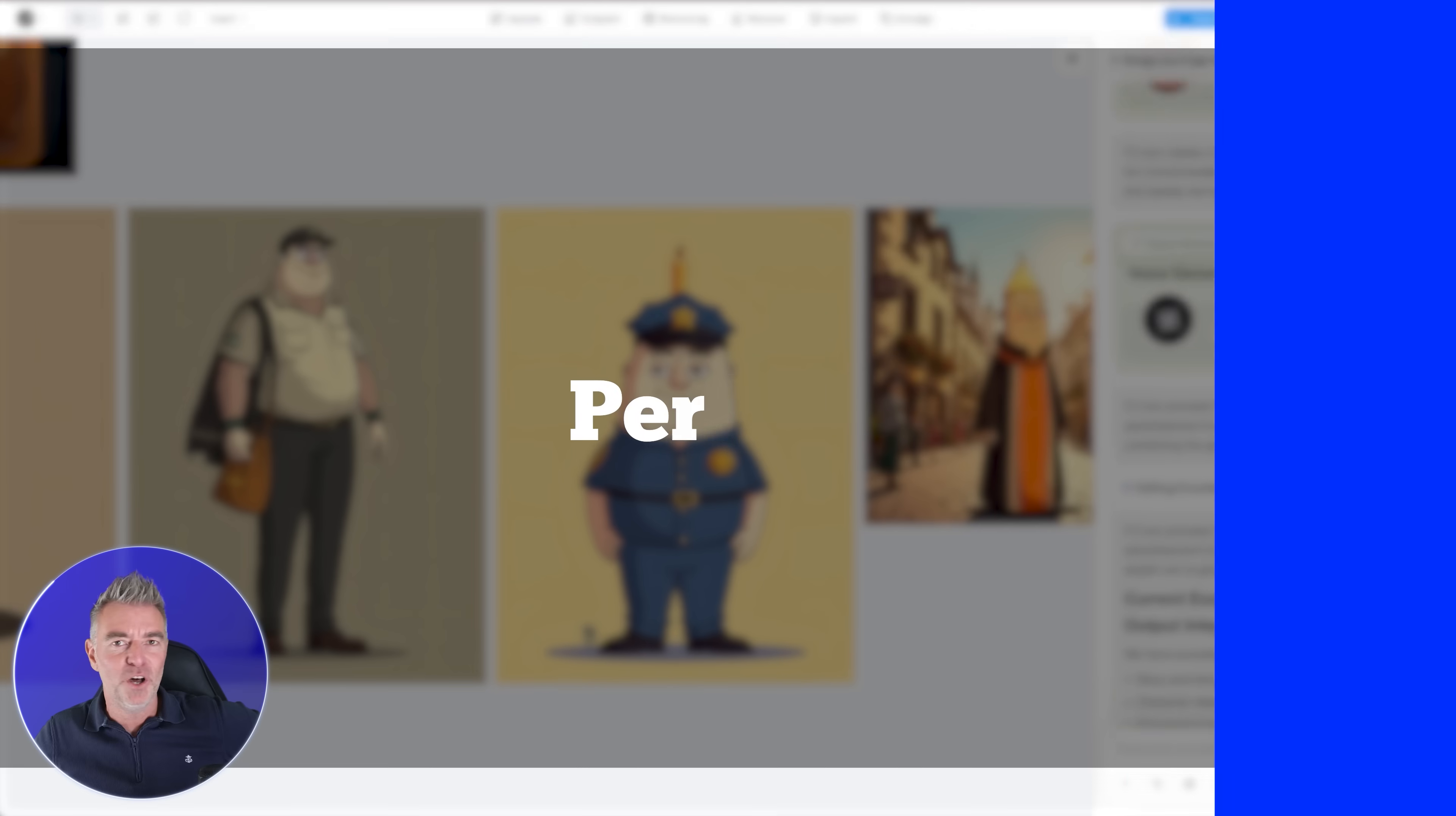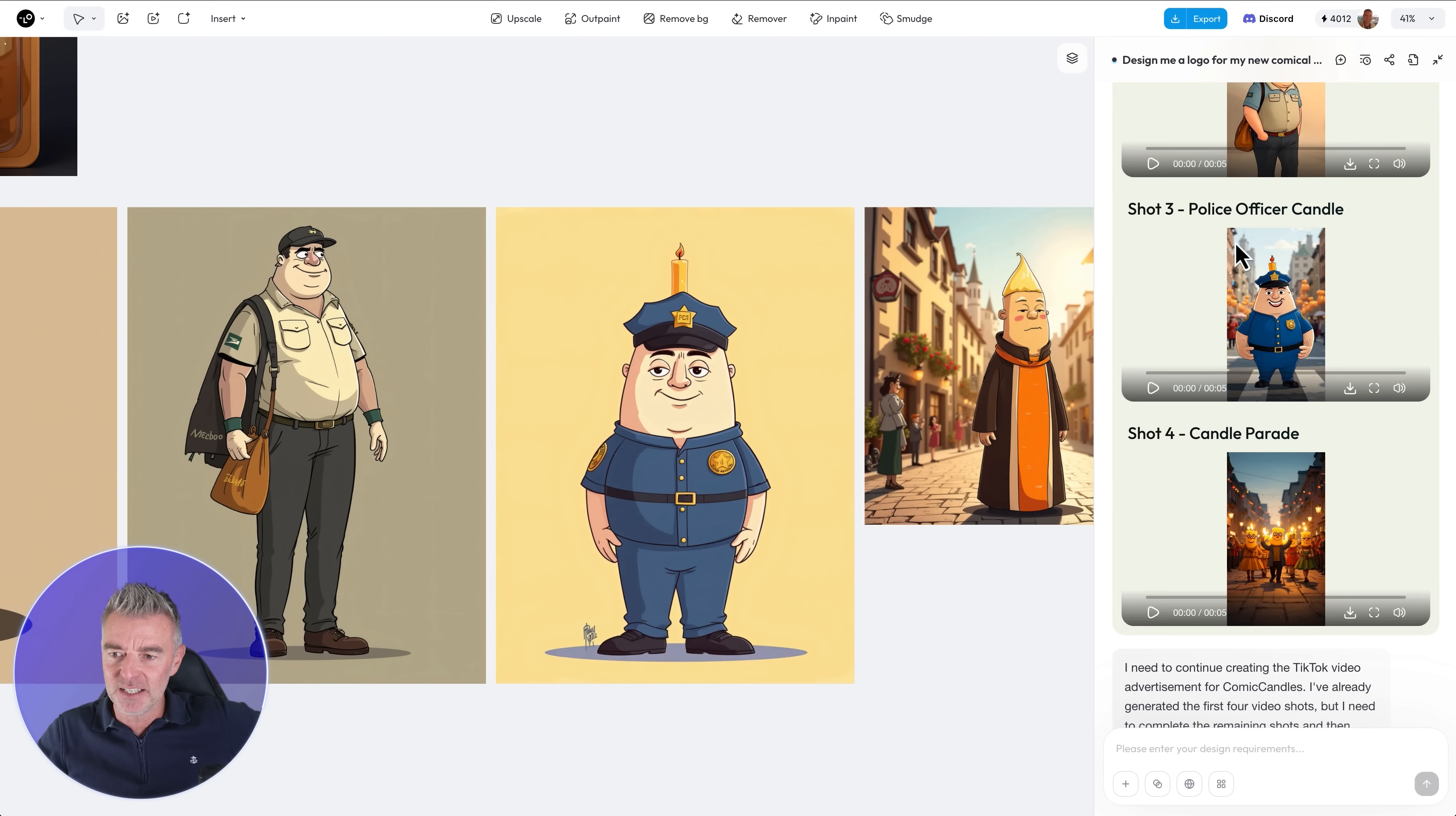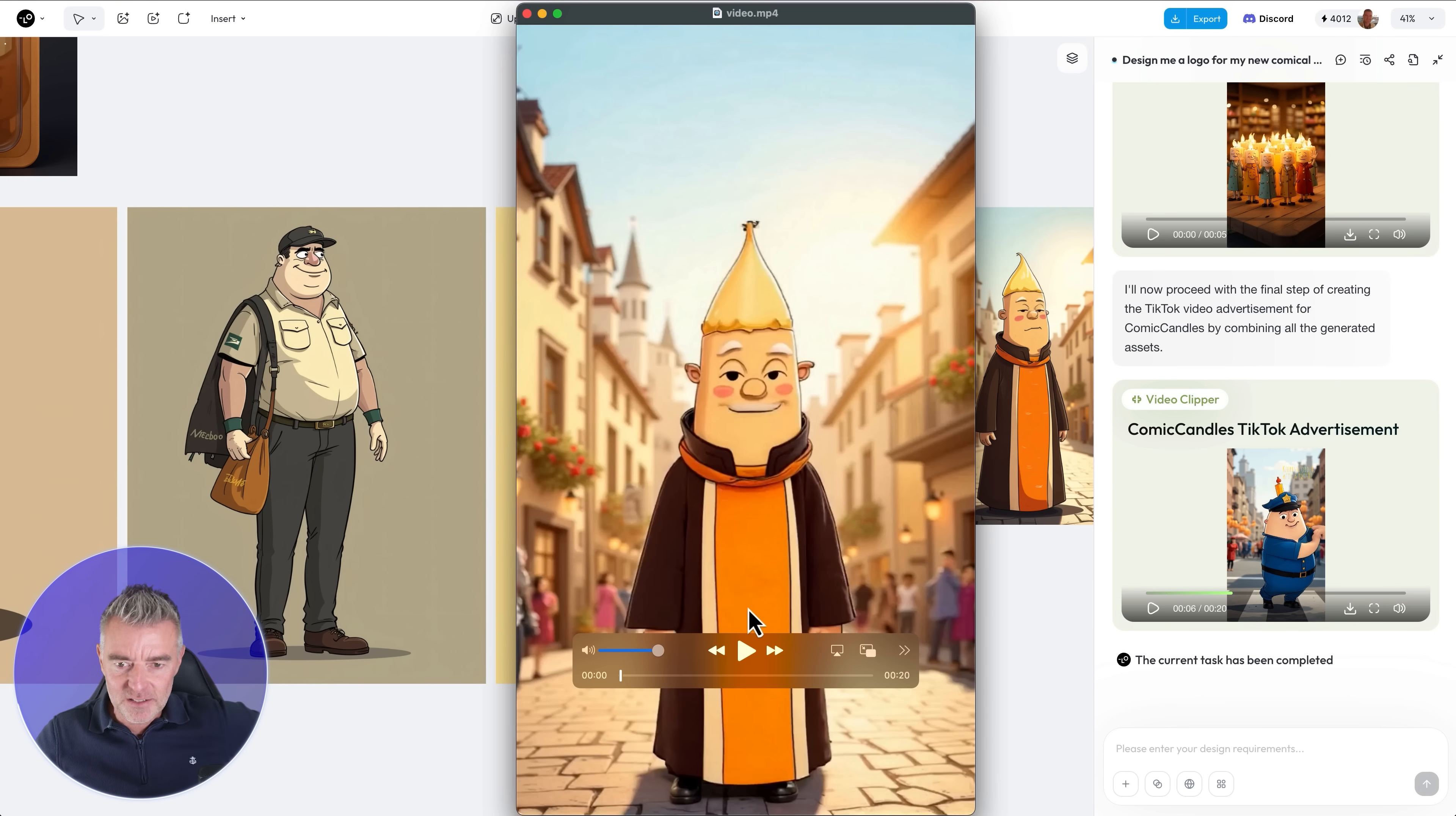Perfect. And then it put it all together using Cling and created all these mini videos just here. You can see the postman candle delivery and then made an actual video for me out of it just here. There you go and left me with a TikTok ad so here it is, I'll just press play.